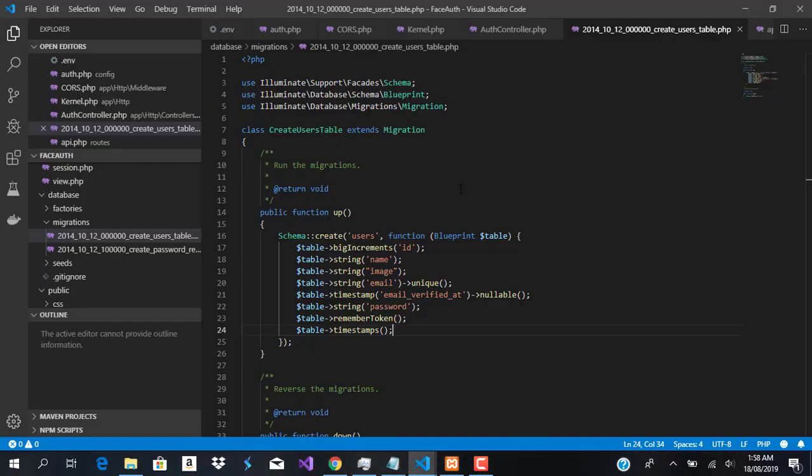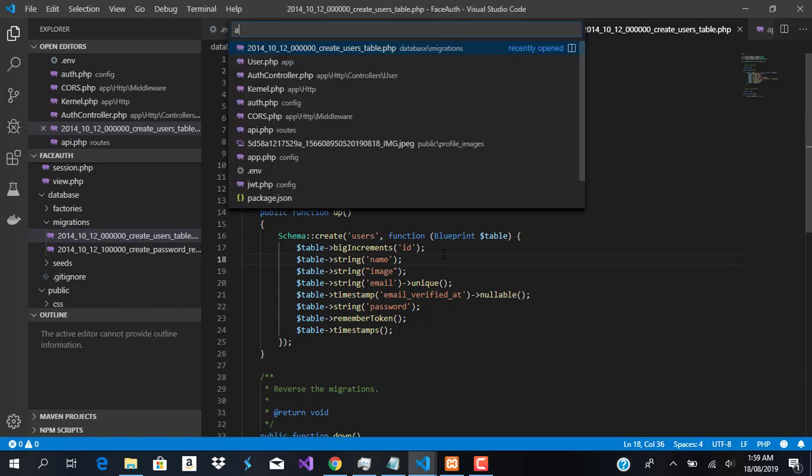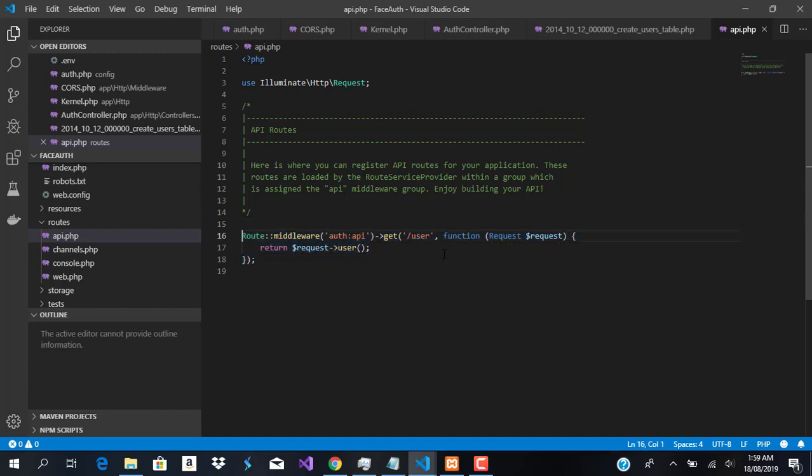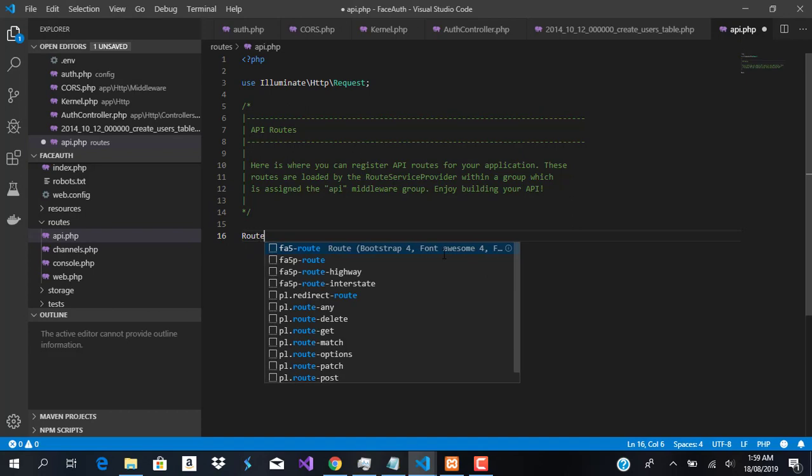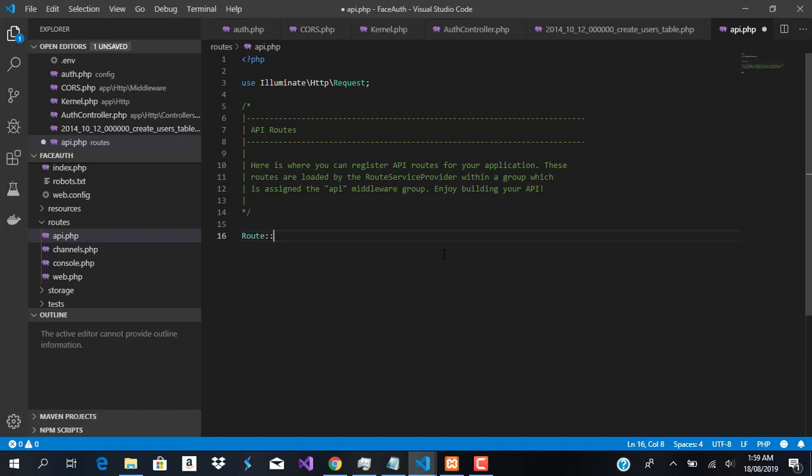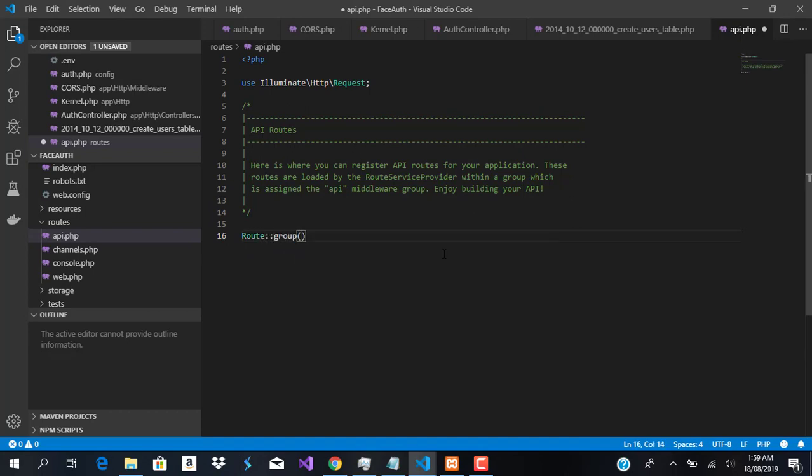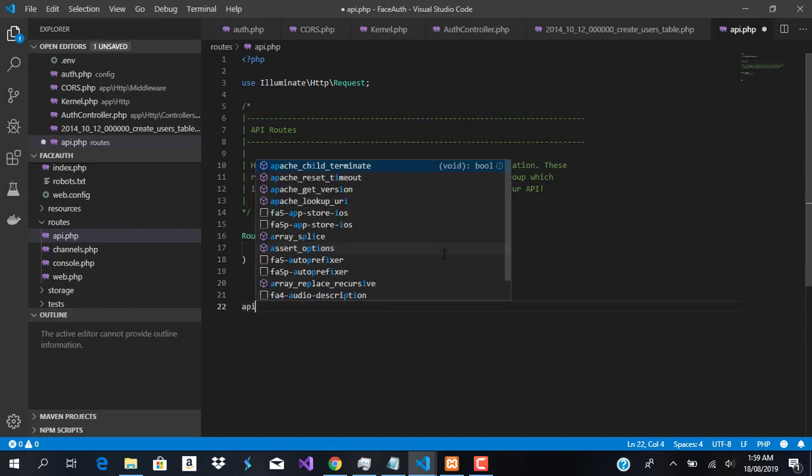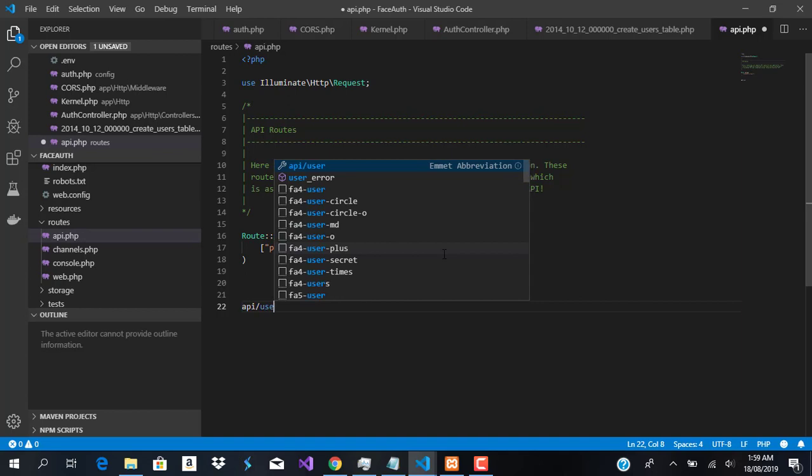Now the next thing we want to do is create our route for our API. Right now if I go to API route, we have absolutely no routes. I'm going to get rid of this and start by grouping our routes. We'll give it the prefix 'user', which means when users go to API slash, the next thing should be user.